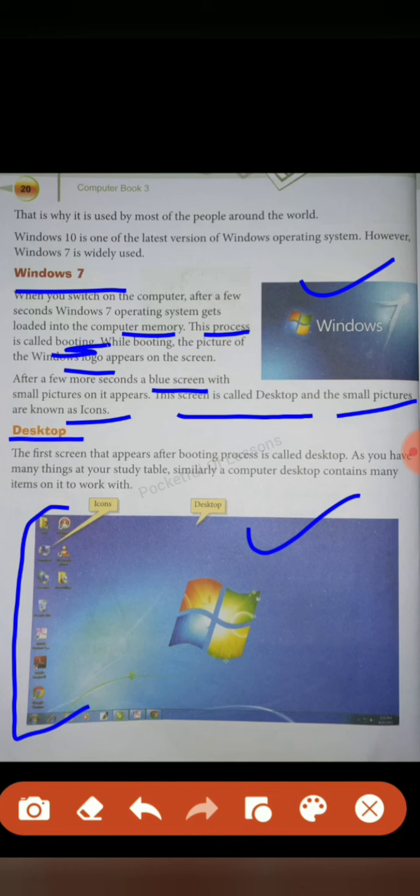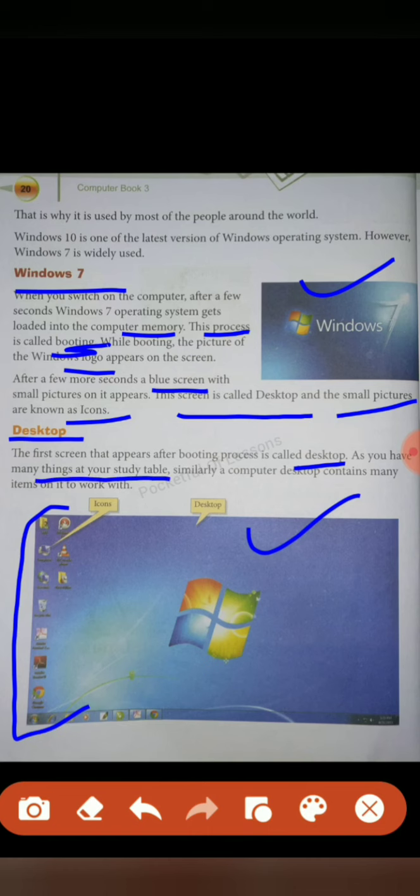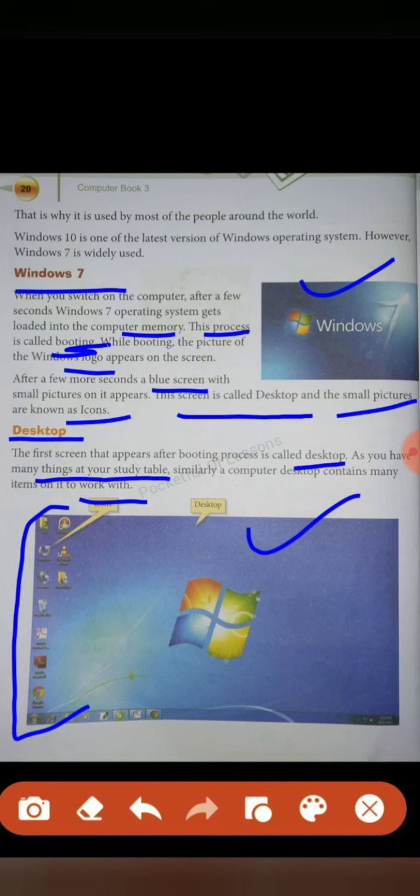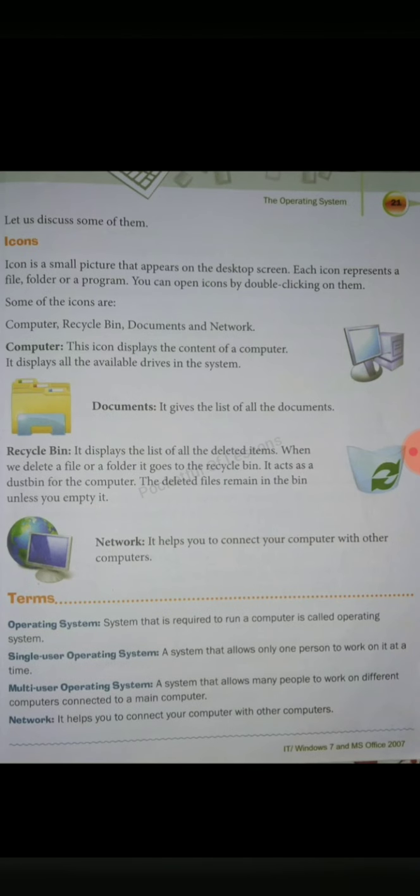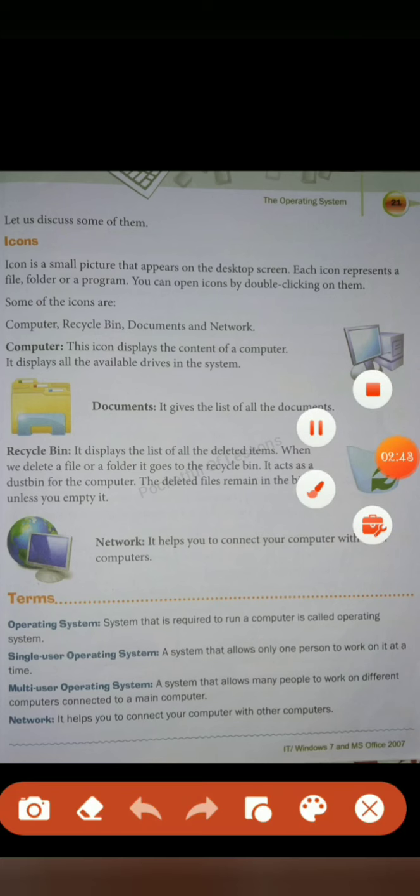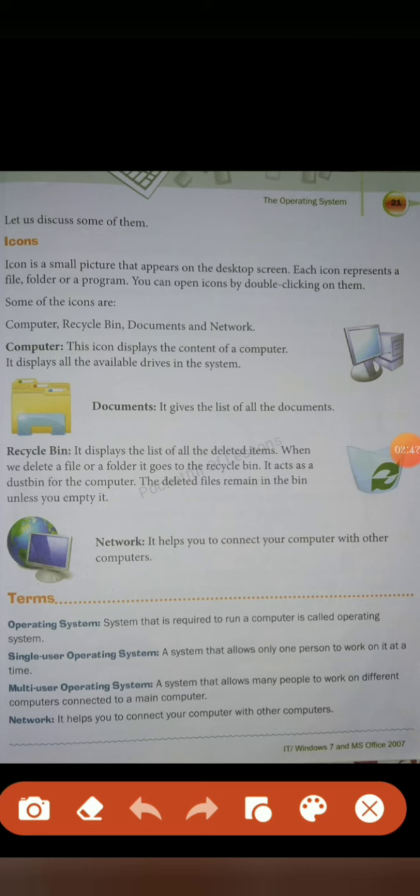The first screen that appears after booting process is called desktop. Just as you have many things at your study table, similarly a computer desktop contains many items on it to work with. As you have a study table with books and stationery, all the things you have, you can work with them. Same with the computer or laptop - you have to work with all icons and items.